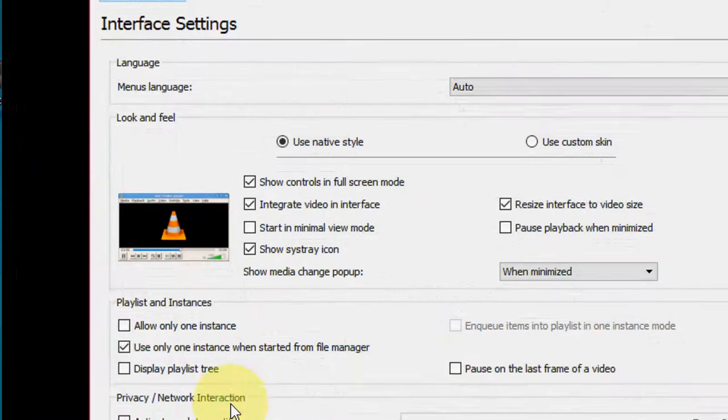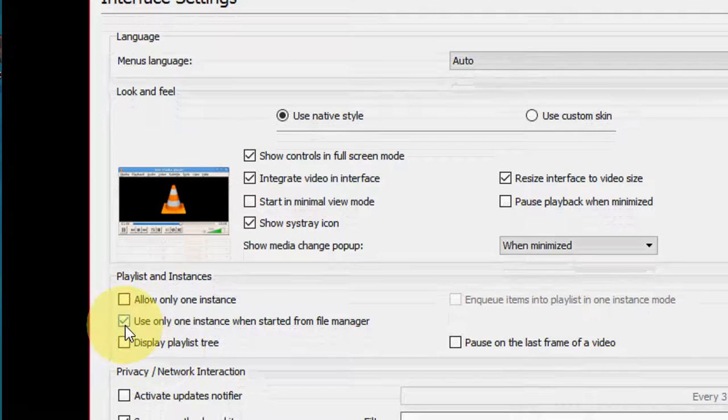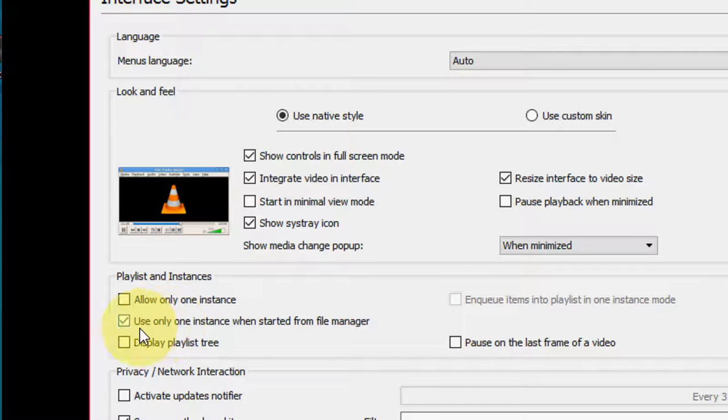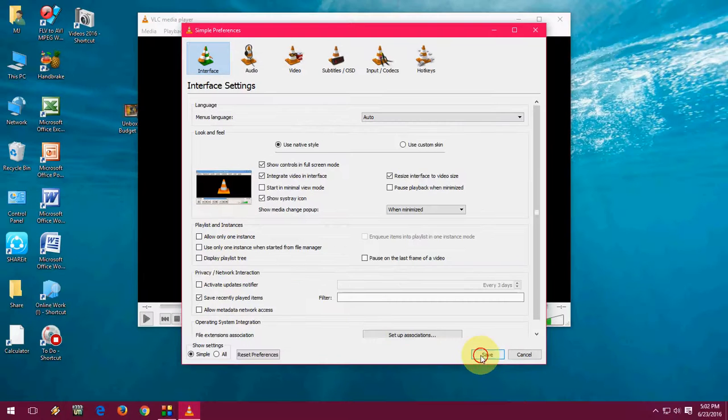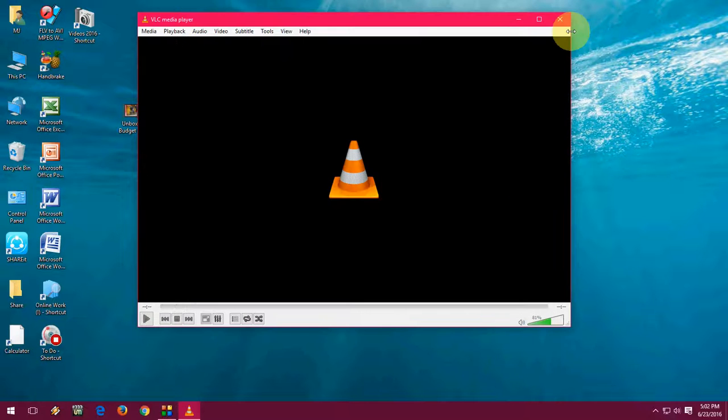OK. Now, uncheck this option: 'Use only one instance when started from file manager.' Uncheck it, OK, and save.